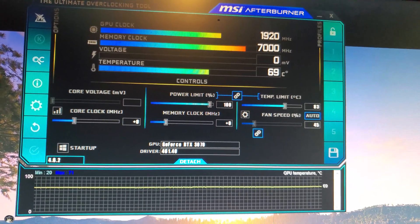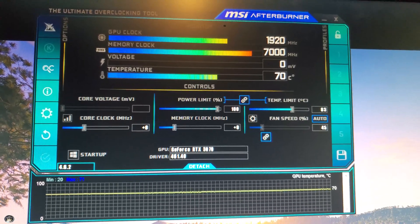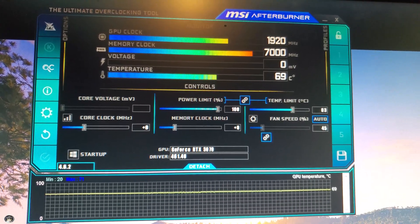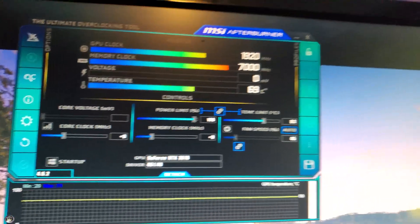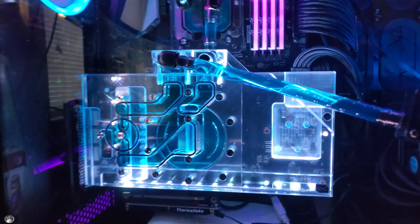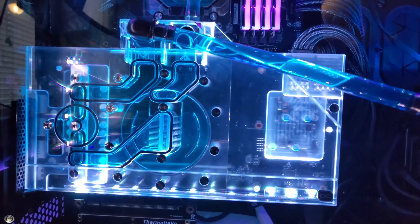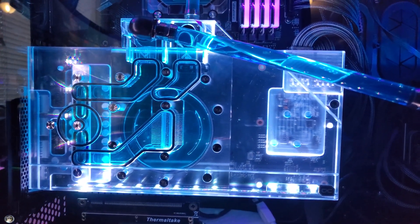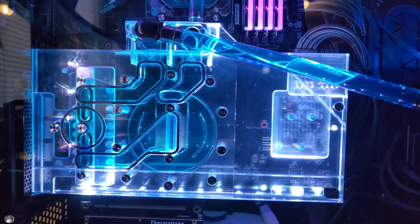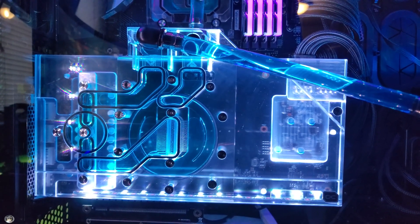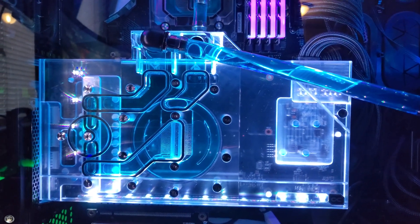apparently, or maybe at least in my case, maybe in other people's cases, depending on the type of water block you're using, you might want to check your flow direction. Apparently it does make a difference.